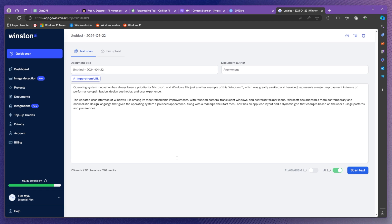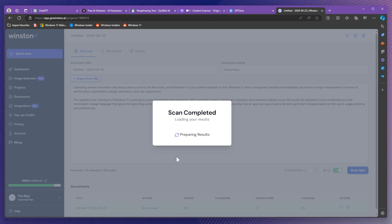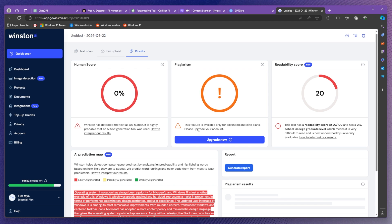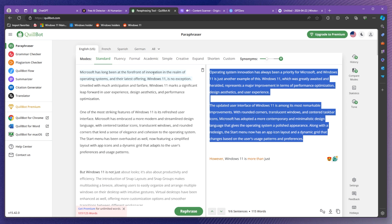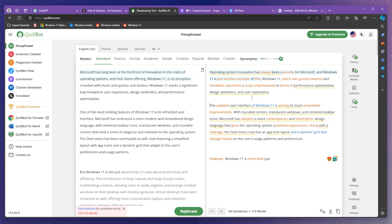Let's click on scan text and of course it's going to do some probability checks and everything else. As you can see Winston has detected the text as 0% human. So tools like Quillbot as you can see are not doing the best job whenever we're trying to humanize a text, rephrase a text.